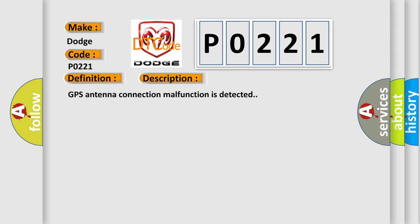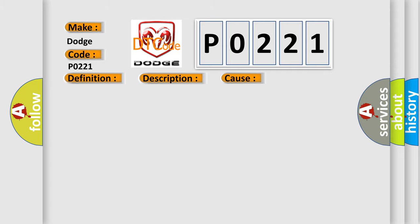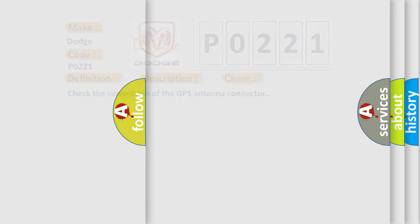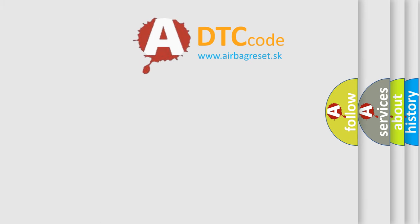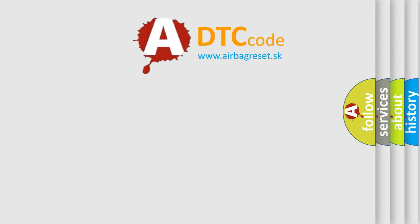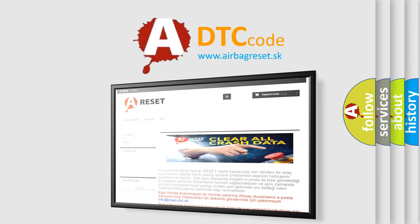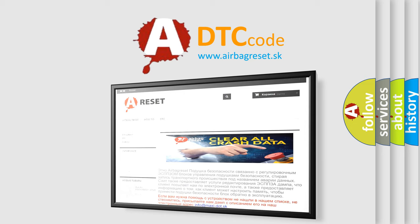This diagnostic error occurs most often in these cases. Check the connection of the GPS antenna connector. The airbag reset website aims to provide information in 52 languages. Thank you for your attention and stay tuned for the next video.